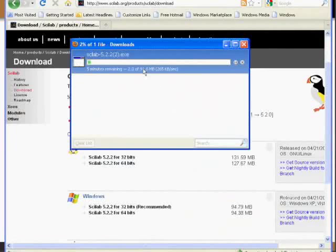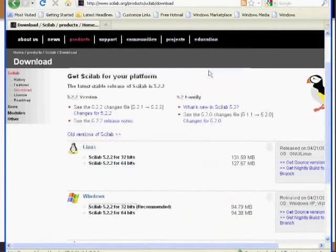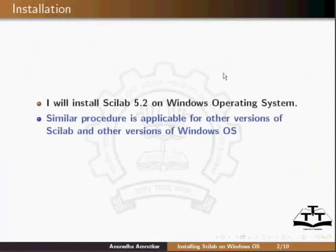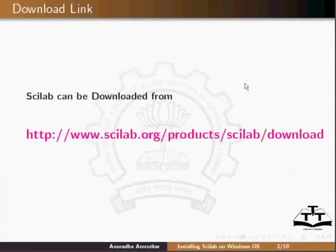Click on Save File. The downloading will start and will take a few minutes. I will minimize the browser. The direct link to the download page is as shown.